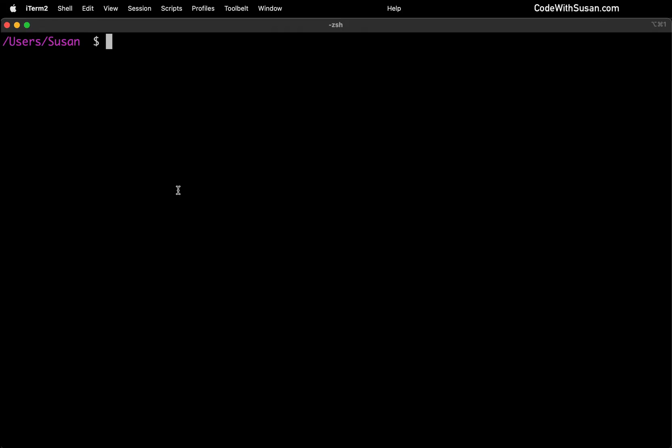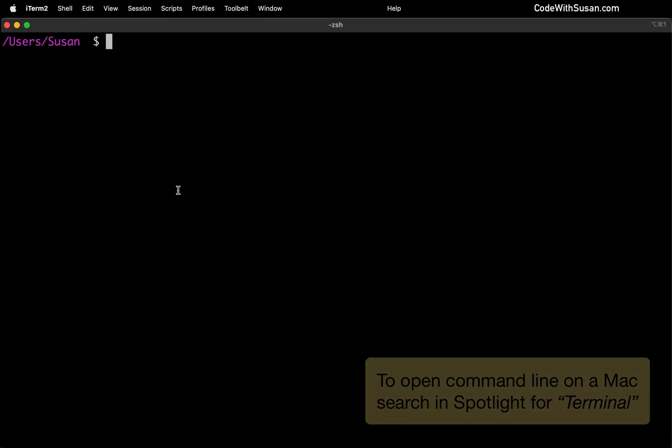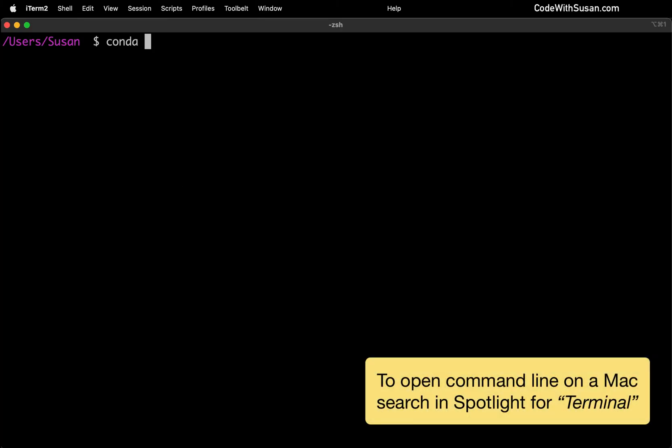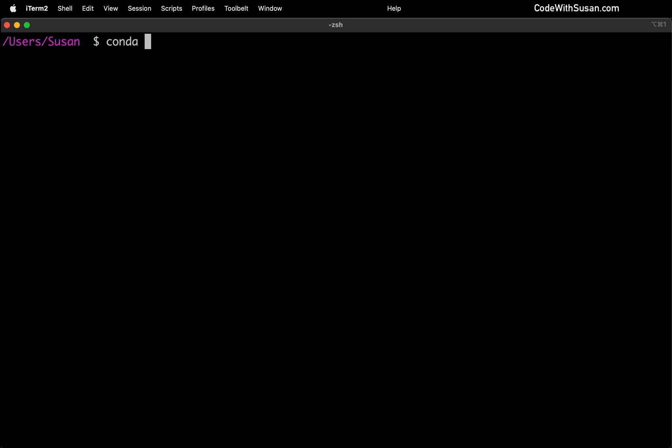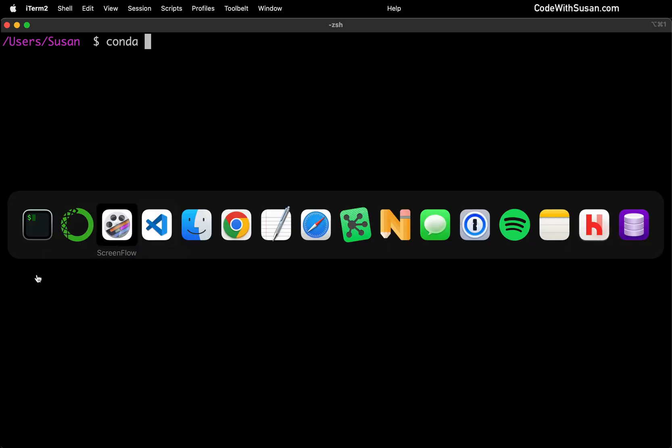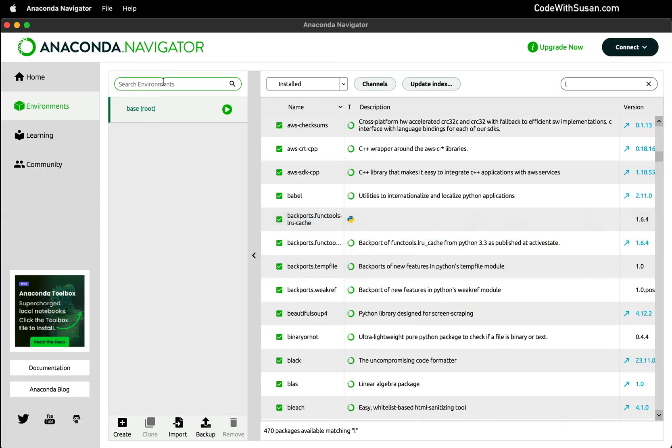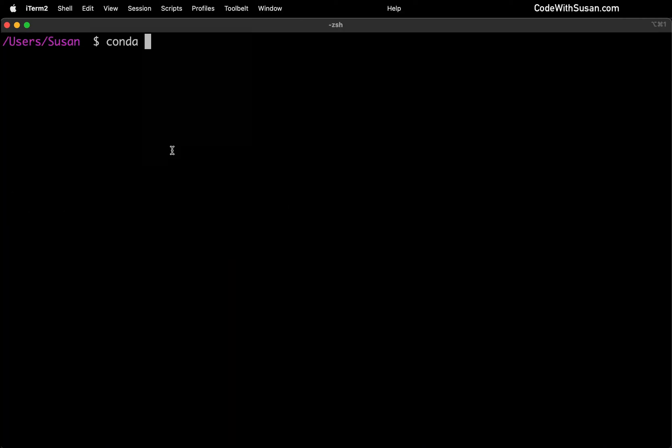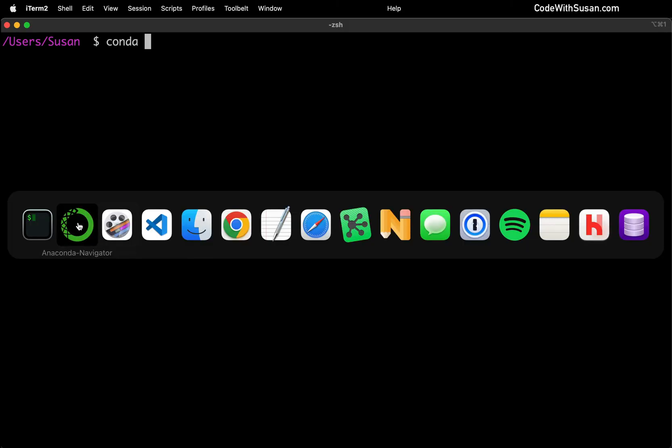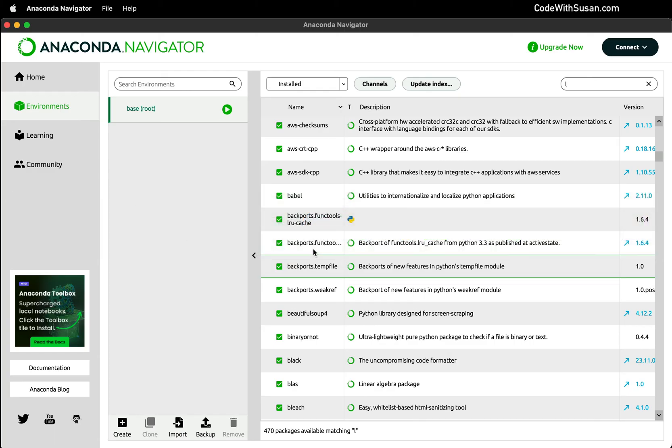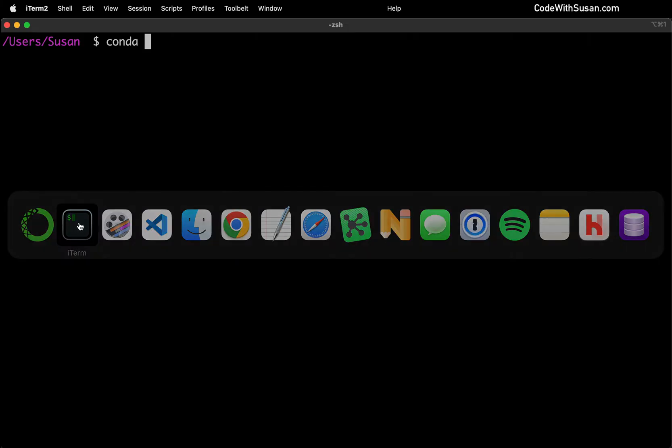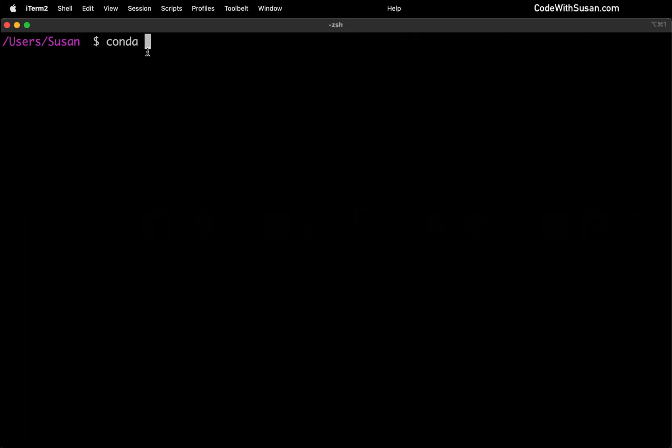Option number two is we could switch gears to command line. And we should have access to a command line program called Conda that came as part of our Anaconda install. And this is going to give us access to all the things that we would do in the Navigator when it comes to working with environments and managing our packages. We're just going to be doing it via commands. And if you're not someone who works a lot in command line, this might seem a little counterintuitive. Why you work with commands when you have this nice visual interface?